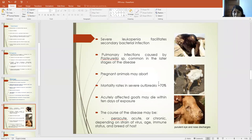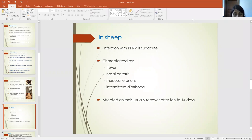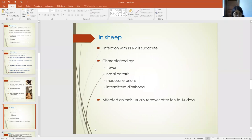In sheep, the infection is generally sub-acute and is characterized by fever, nasal catarrh — meaning excessive discharge of mucus from the nose — as well as mucosal erosion and intermittent diarrhea. Generally, affected animals usually recover from the fever within 10 to 14 days.